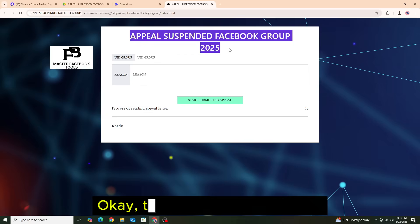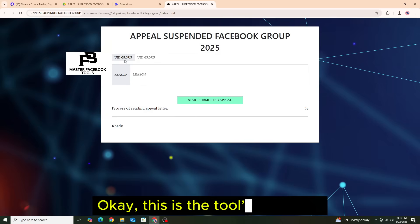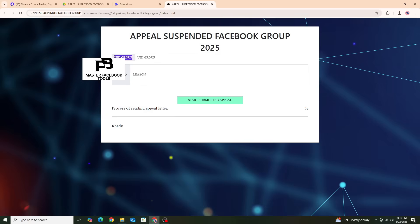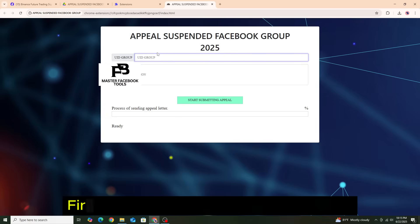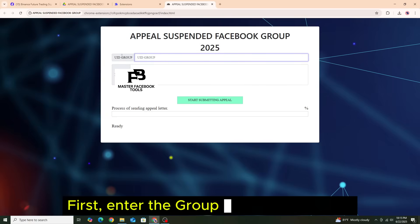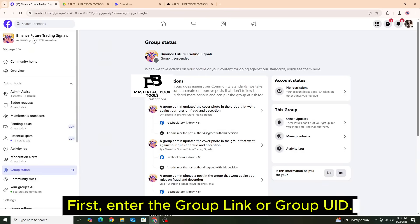OK, this is the tools interface. First, enter the group link or group UID.